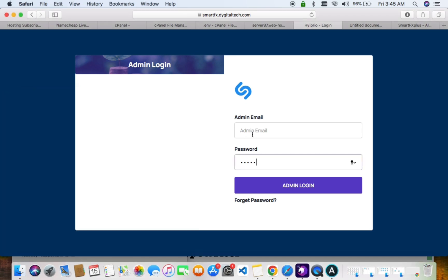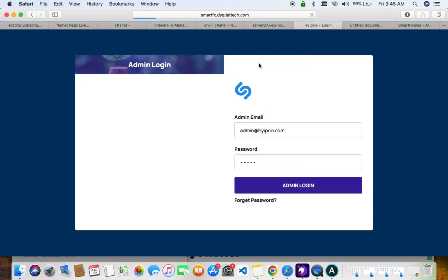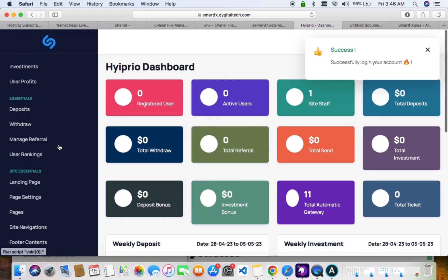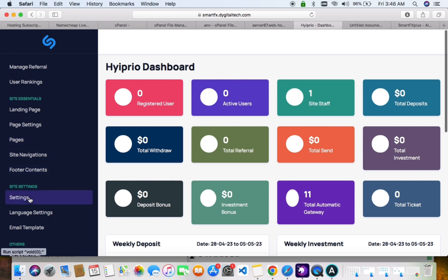Copy and paste the credentials and you're in the admin panel. This is where you update your front-end details and your investment plans — everything is managed from here.